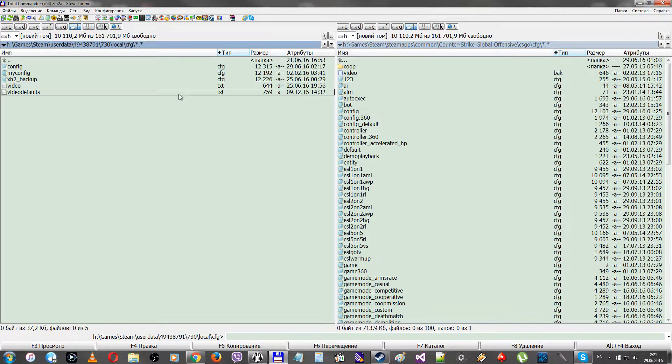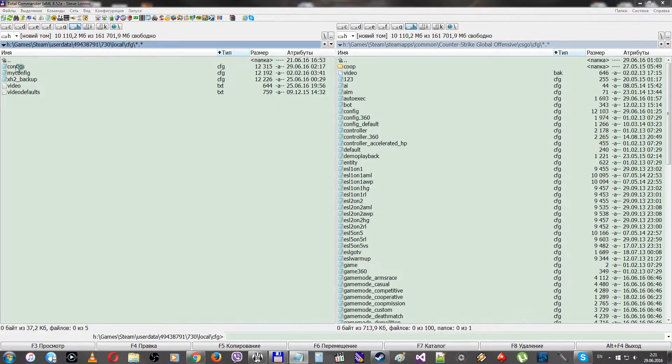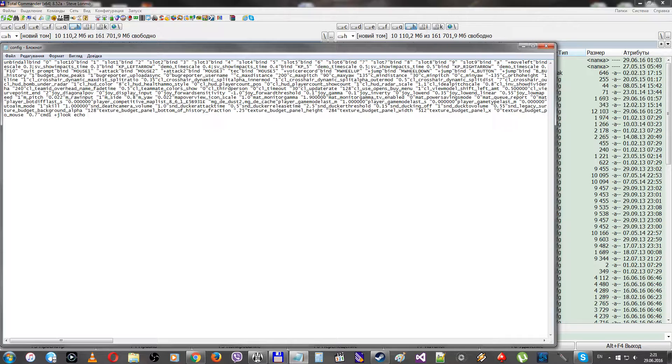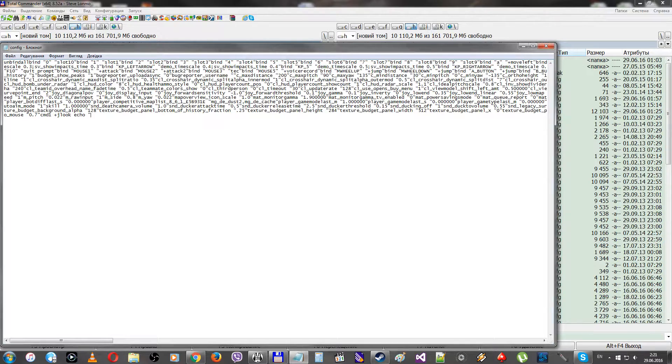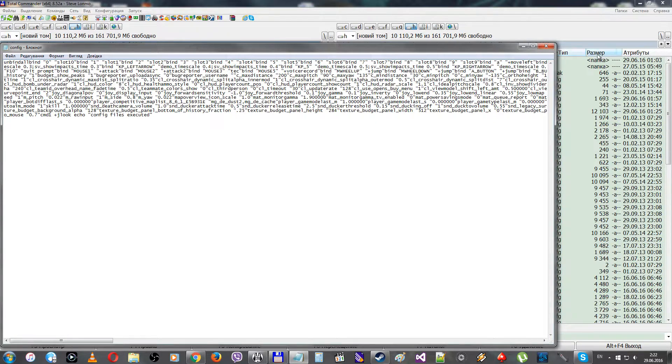So now let's try to understand why the autoexec isn't working. We should add the echo command. I did that in other configs, the autoexec and js config files. Let's save it and launch CS:GO.